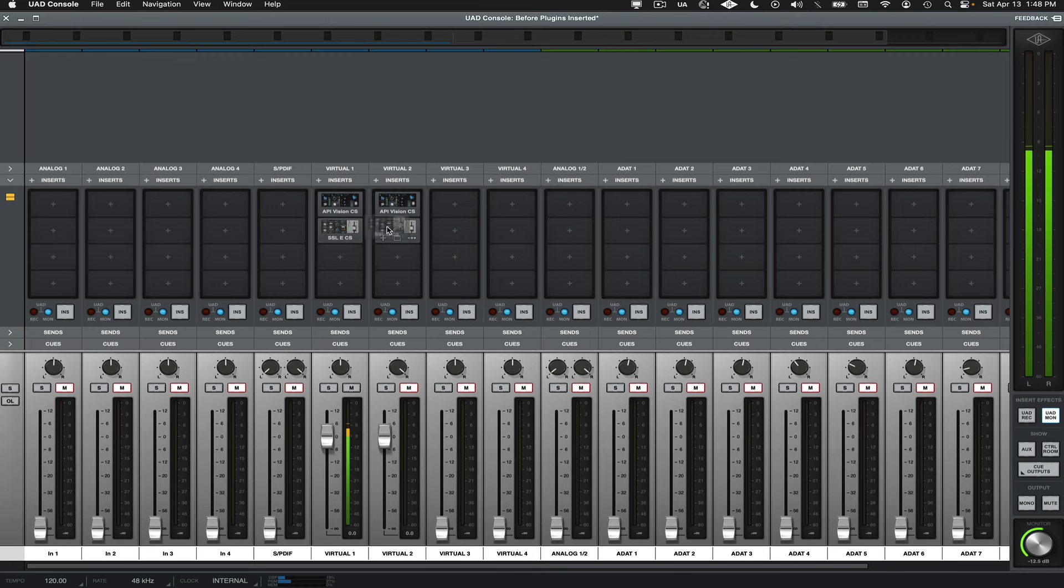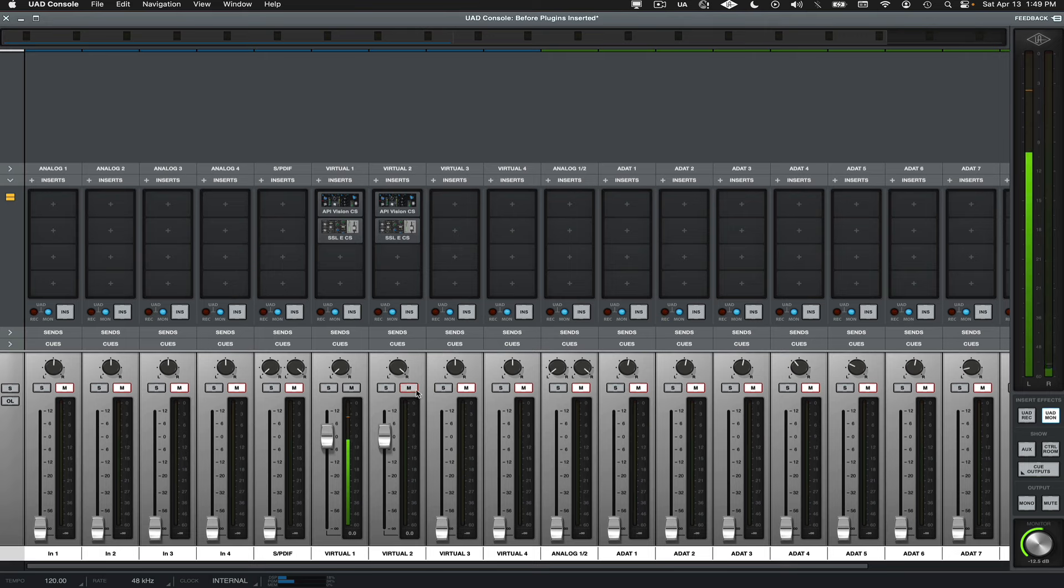And then after this, make sure the channels are panned hard left and right again, and unmute the muted channel.